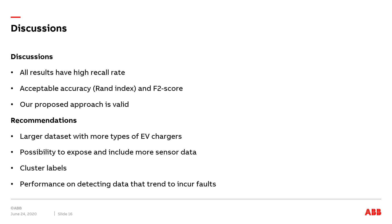In addition, the overall accuracy and F2 score of all experiments are acceptable. The presented results from the experiment verify that our proposed approach is valid.